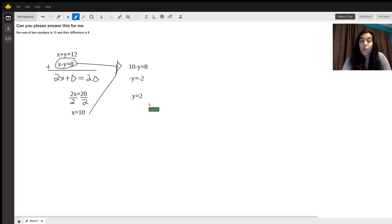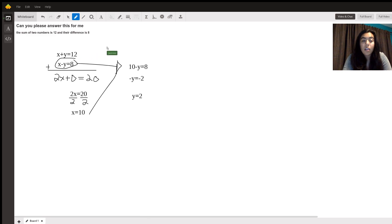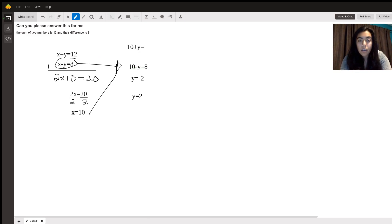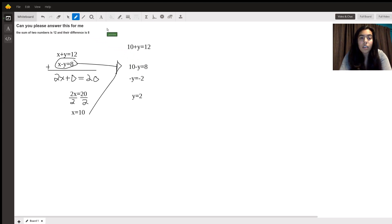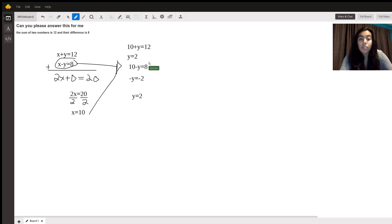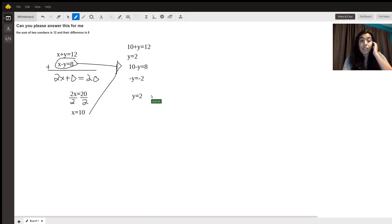Now remember when I said you could do the same thing to this side. So this side would give you 10 plus y is equal to 12 or subtract 10 from each side. Y is equal to 2. So either way you get the exact same answer.